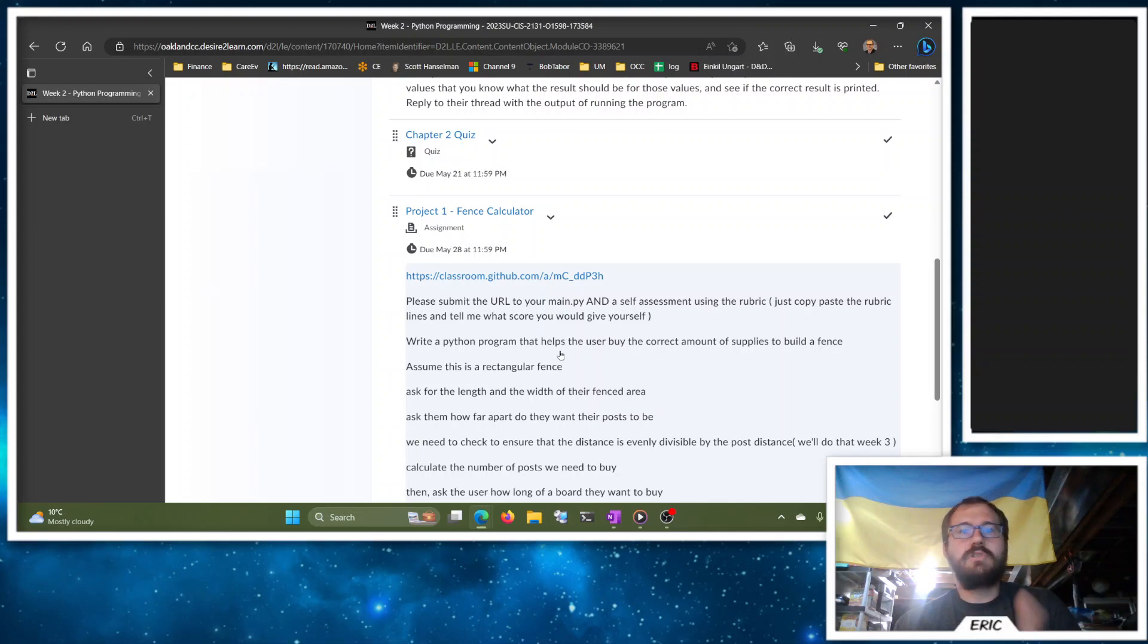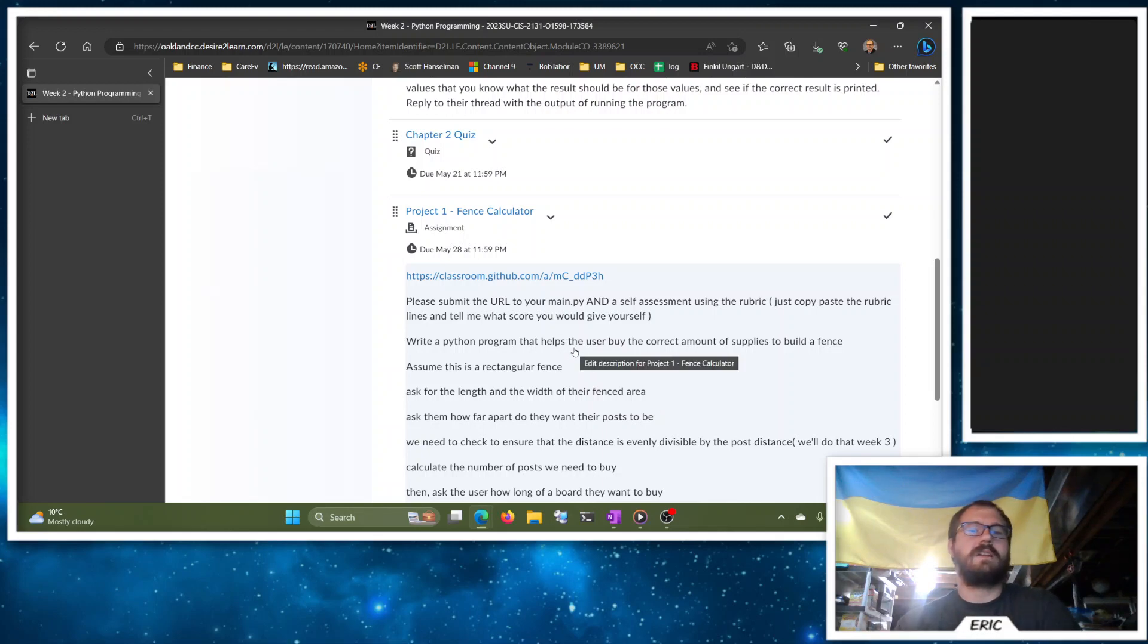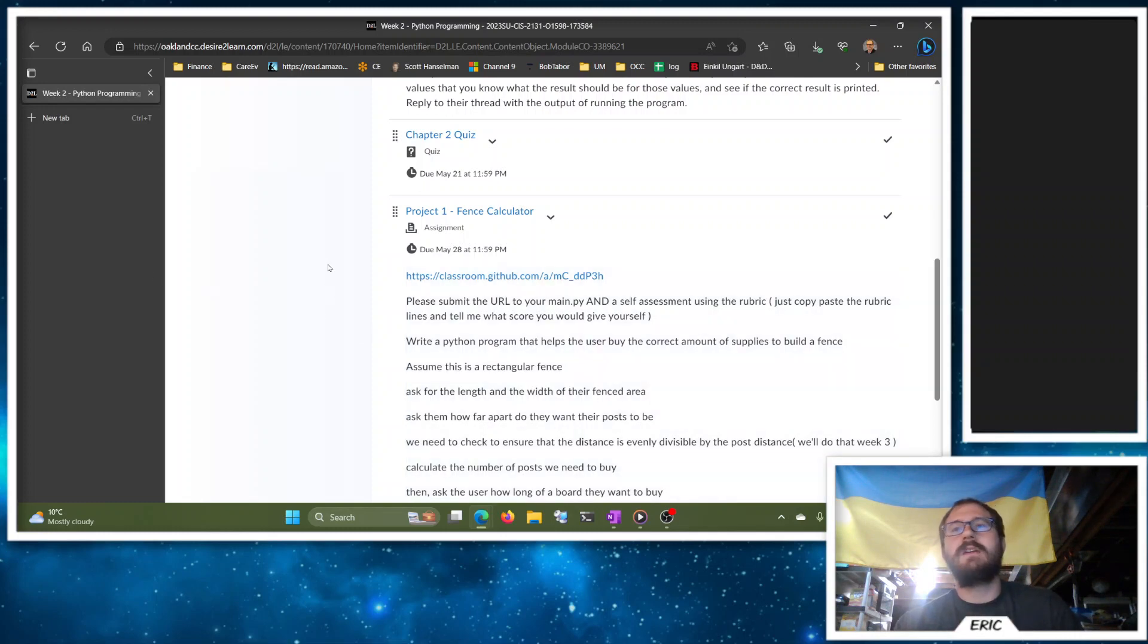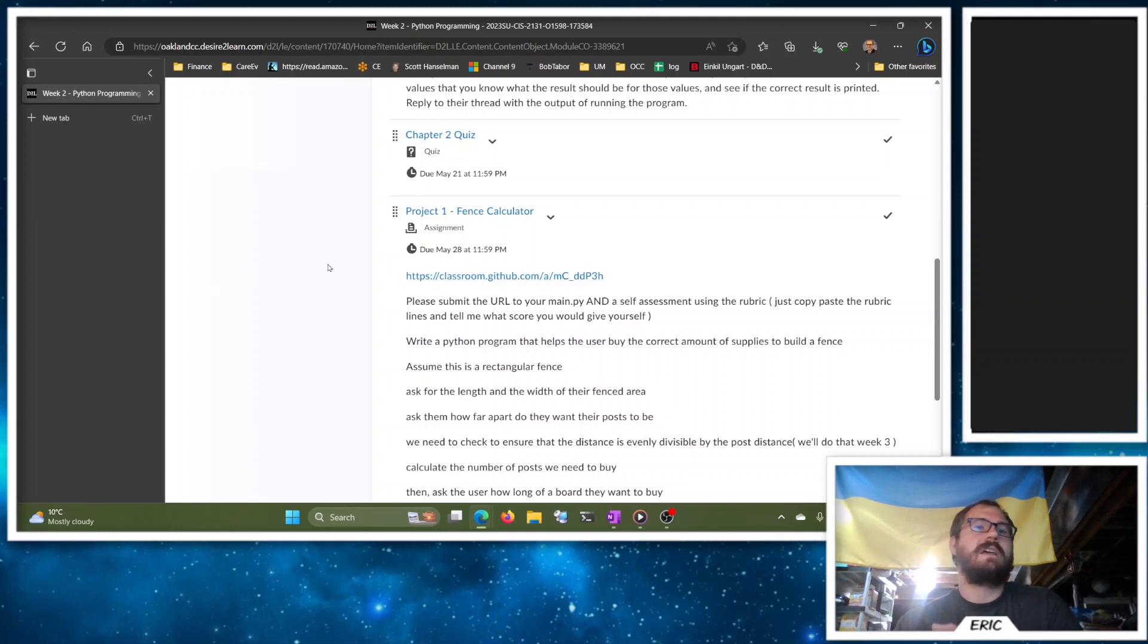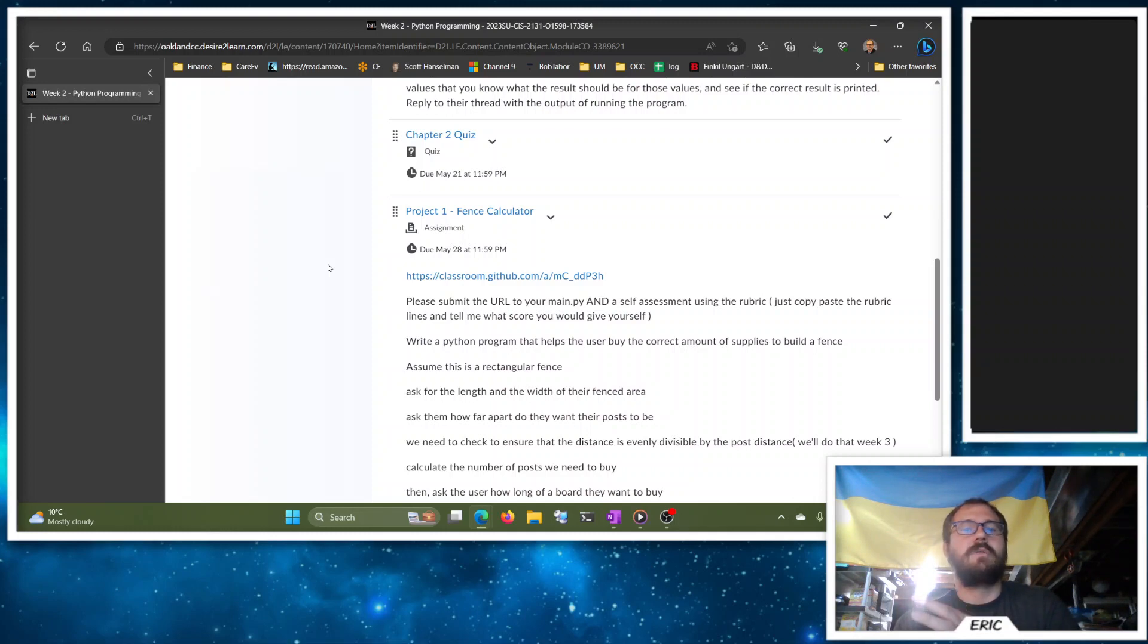And you can commit and push as often as you like. You don't have to wait until it's done. In fact, I encourage you to commit often and early because that way if something terrible happens to your computer, you still have a copy of your code out in the cloud. And GitHub is pretty good at keeping your code around. They're probably not going to lose that copy.